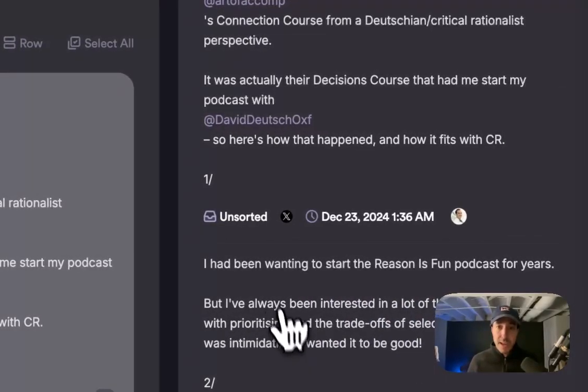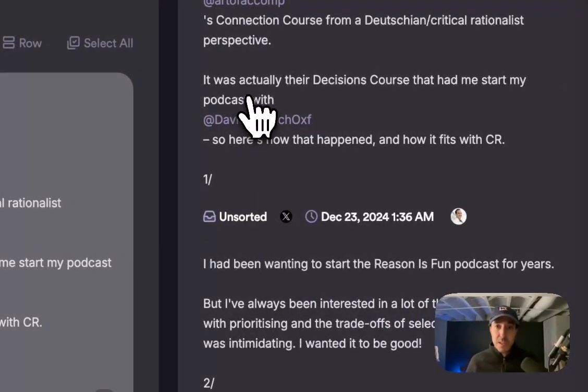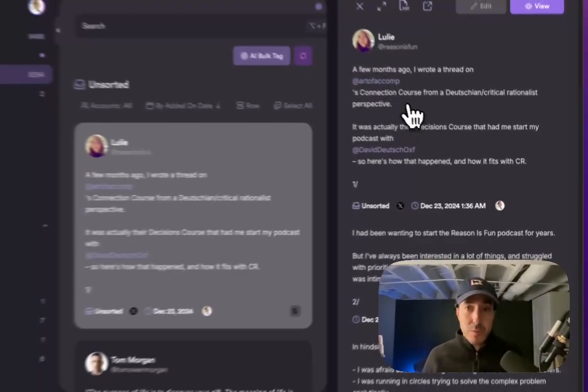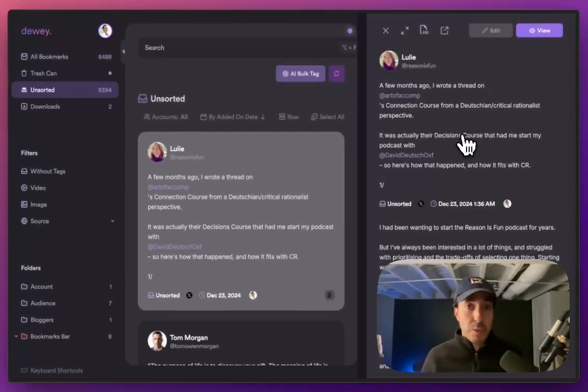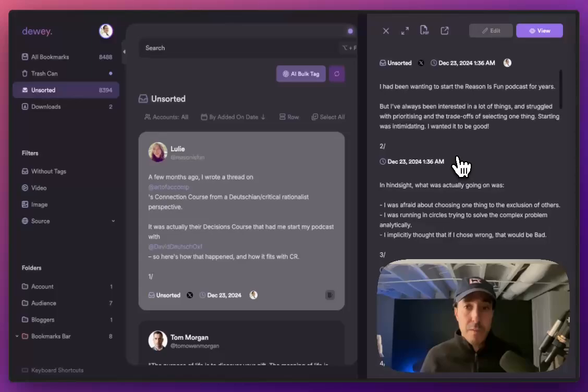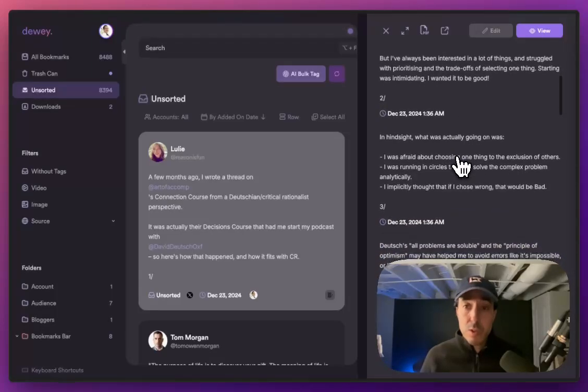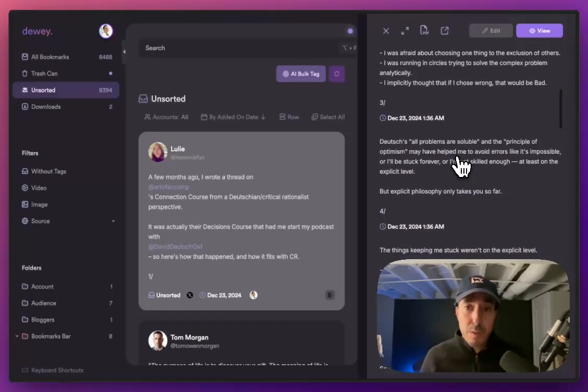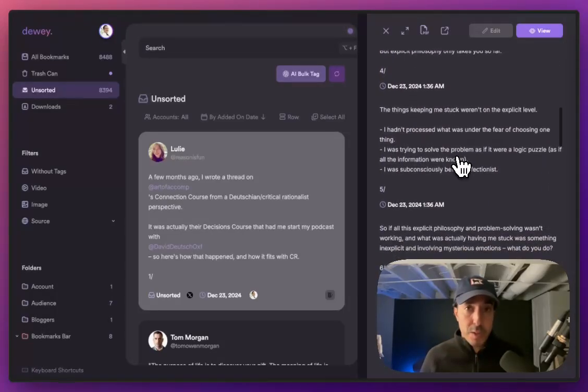You'll see a small little icon in the bottom right corner with the thread emoji. Once you click that, you'll now see that not just the first tweet was pulled in by Dewey, but all of the subsequent tweets of the thread were pulled in as well.